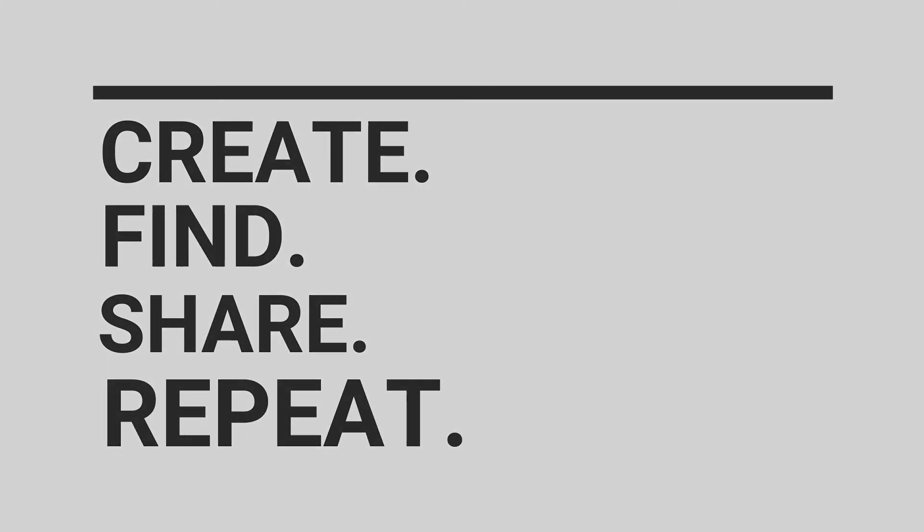And that's it for the Starchive how-to video. Create. Find. Share. Repeat.